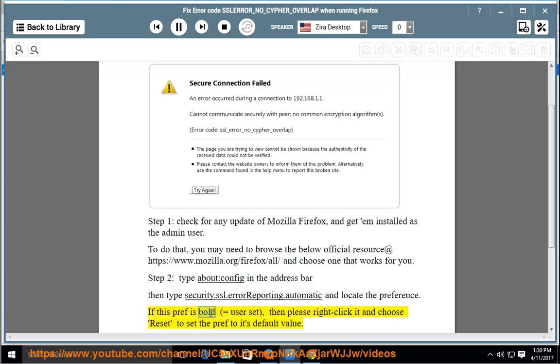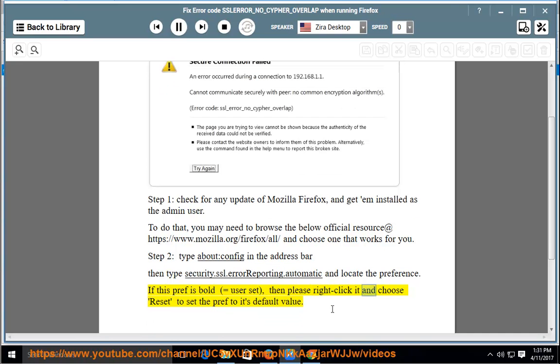If this preference is bold (equals user-set), then right-click it and choose reset to set the preference to its default value.